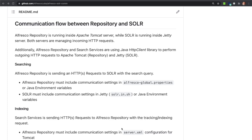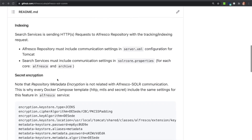The searching feature is sending requests from Repository to Solr. That means that the Repository internal Java HTTP client is sending requests to the Solr Jetty server. Configuration related to this feature must be done in the Global Configuration file for Repository and also in the Jetty configuration file for Solr.